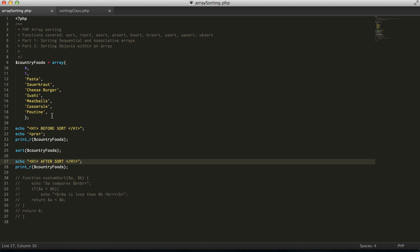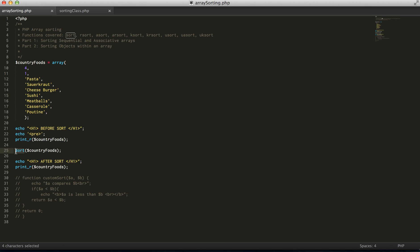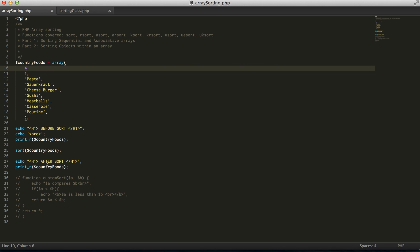So we have all of these elements within the array. First we're just going to do a sequential array, then we're going to do an associative. So once we run sort,